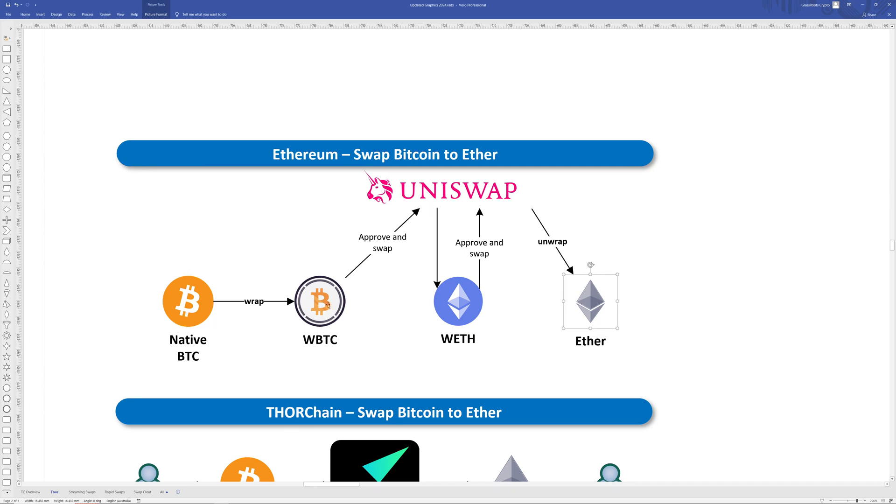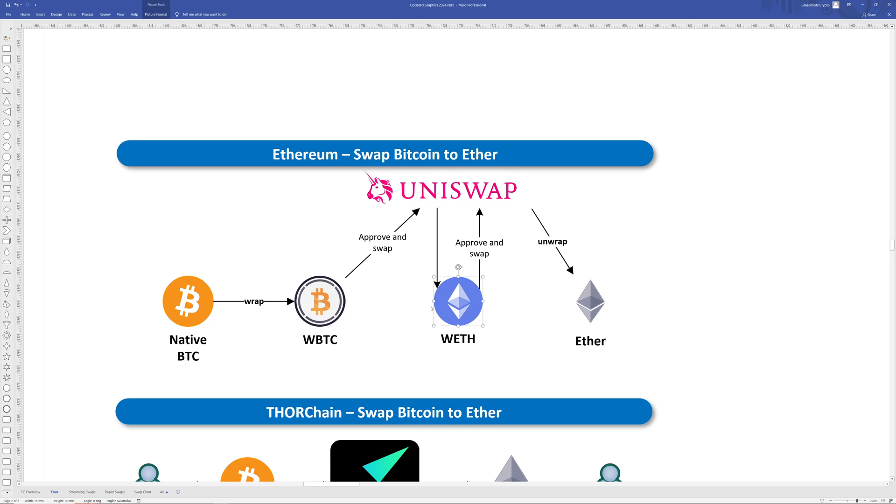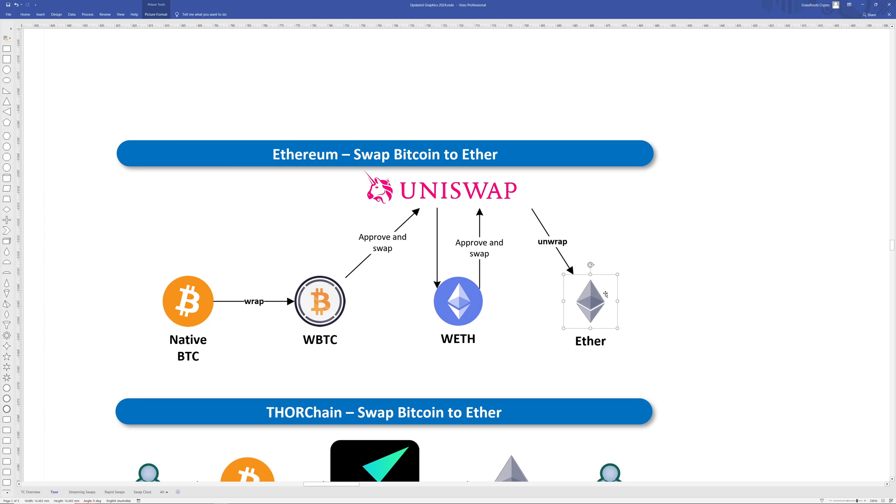This is a convoluted process because to swap native Bitcoin to Ethereum you would need to first do this wrapping process, get this IOU version of Bitcoin, then go to a decentralized exchange like Uniswap and approve their contract, then conduct the swap, get your wrapped Ethereum because that would need to be an ERC20 for the smart contracts to work, and then you can go ahead and unwrap your wrapped Ethereum in order to get your native cross chain swap. It's convoluted, it's quite expensive, and you kind of need to be a DeFi expert to understand it all.